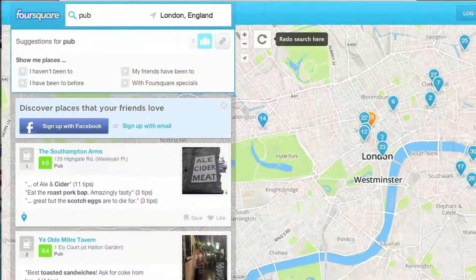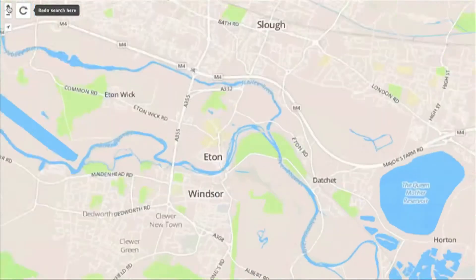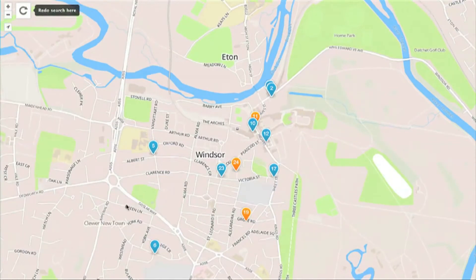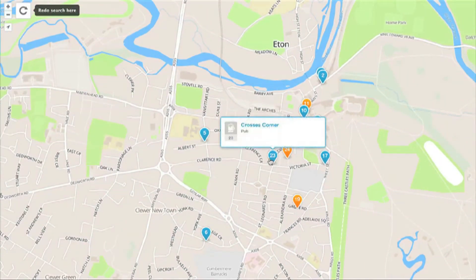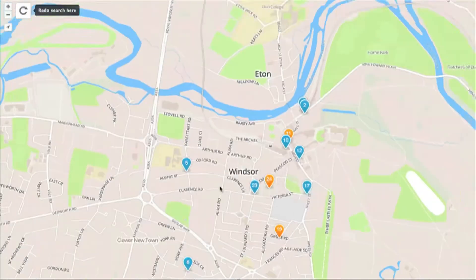A lot of people have drawn similarities between Landlord and Monopoly, and that's kind of how I came up with the idea. I've always played Monopoly from an early age, and around the time I came up with Landlord I was tinkering around with the Foursquare API, thinking of cool things I could build on top of the platform. Then I was playing Monopoly with some friends and the penny dropped — why not have the game board be real-world places, not just the board as set by the creators?